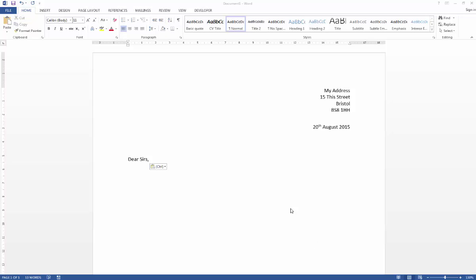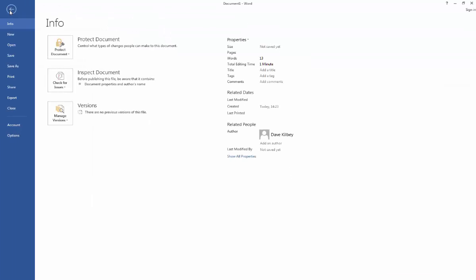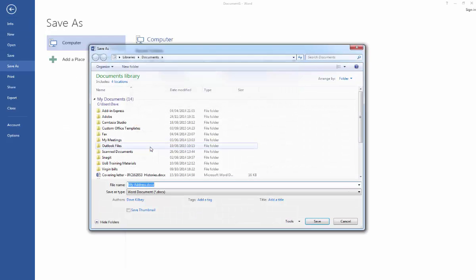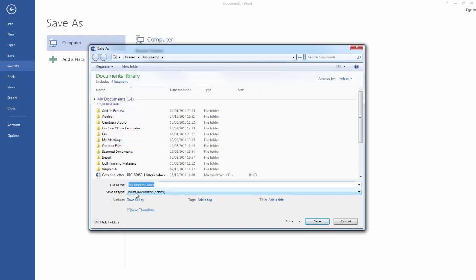So all I'm going to do in order to save this as a template is go to File, then go to Save As. You don't need to worry about where this document's going at the current time because the primary consideration is making sure that the file extension is correct.